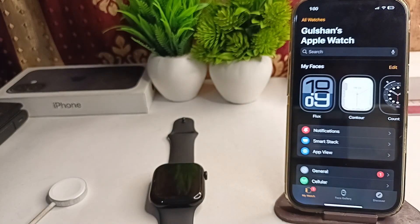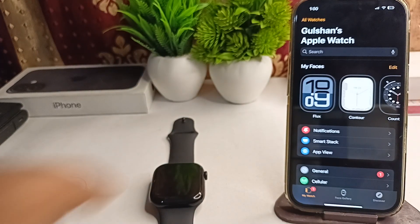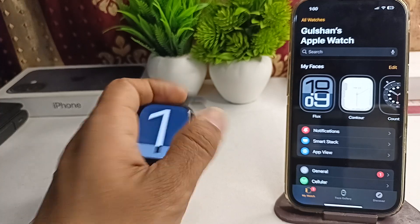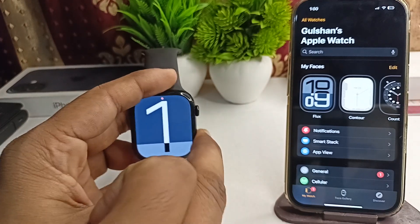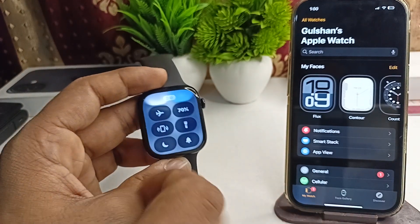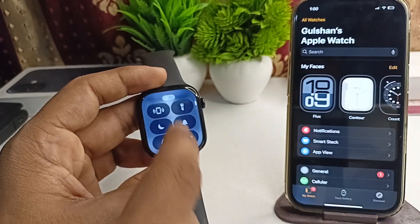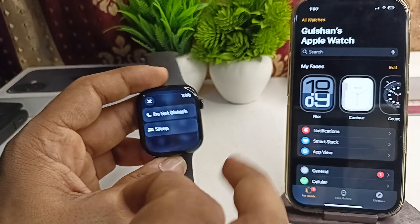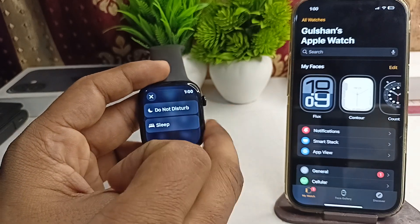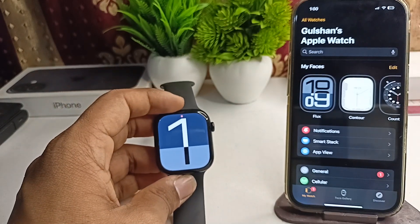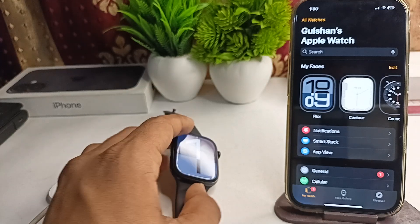The next step is to check if DND mode is enabled. Open the Control Center on your iPhone and check that Airplane mode and DND mode are turned off. If these features are turned on, you will not get any notifications.